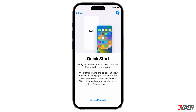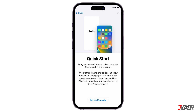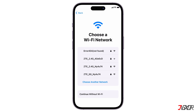If you have your current iPhone or iPad, you can use the Quick Start feature to automatically transfer data to the iPhone you're setting up. But if you don't have one, click Set Up Manually and follow the on-screen instructions to continue.